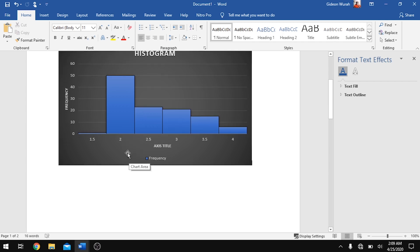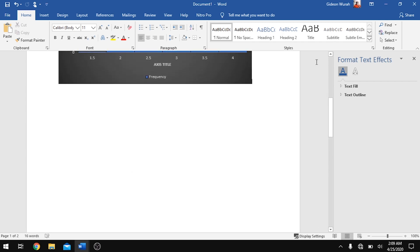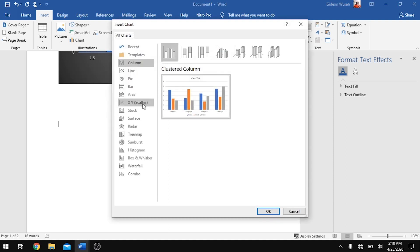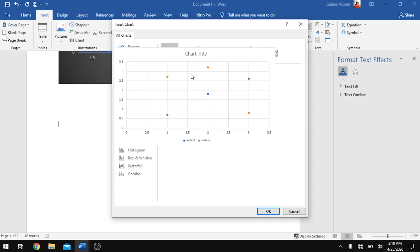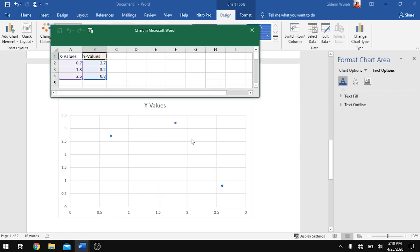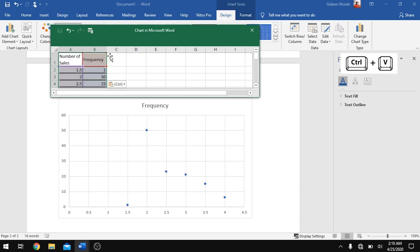If you face any challenges inserting the histogram, leave them in the comment section below and I'll address that. Now let's move on to inserting a scatter diagram — the procedure is similar. Move to Insert, but this time instead of a bar chart, select Chart and go to Scatter.